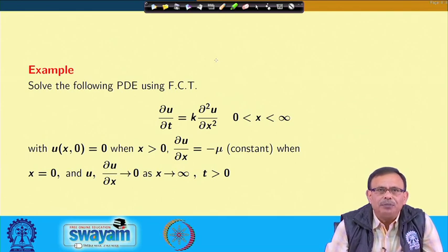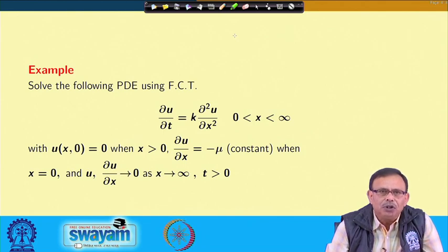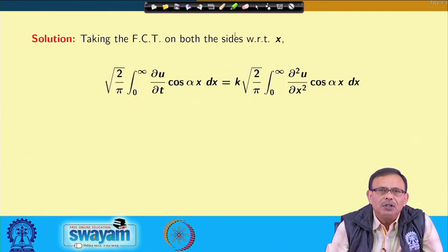We want to find the solution of the PDE using Fourier cosine transform. The equation is del u/del t = k * del²u/del x², where x lies between 0 to infinity, with u(x,0) = 0 and del u/del x = -μ (a constant). Also, u and del u/del x approach 0 as x approaches infinity. Since x ranges from 0 to infinity, we use the Fourier cosine transform.